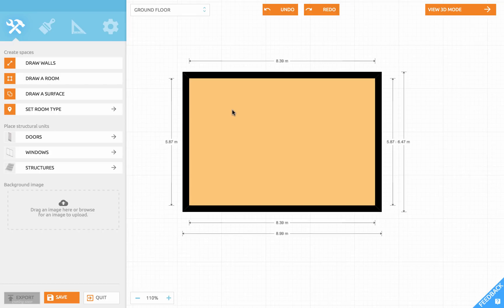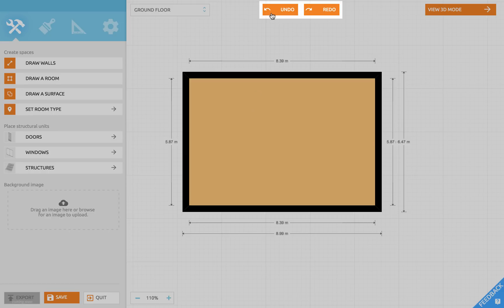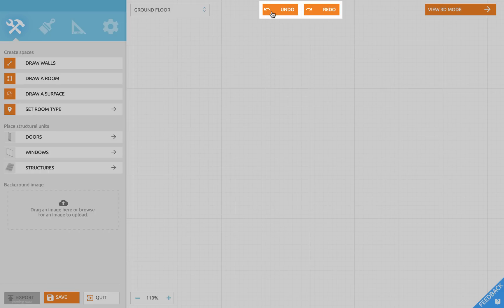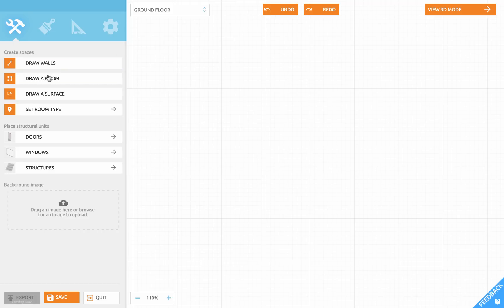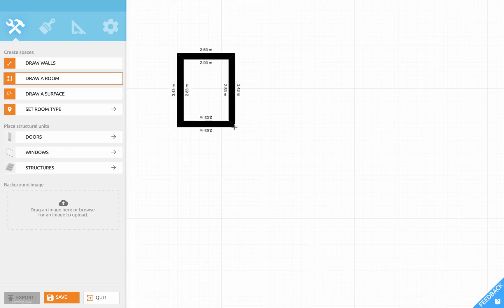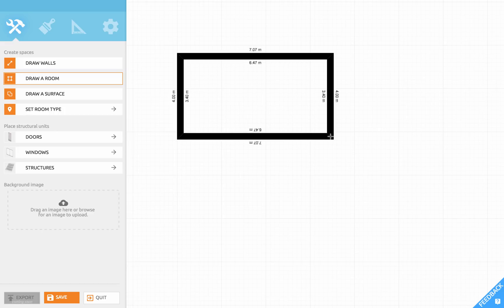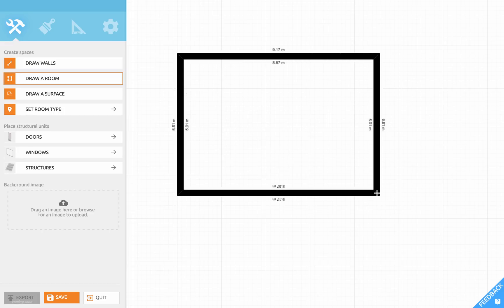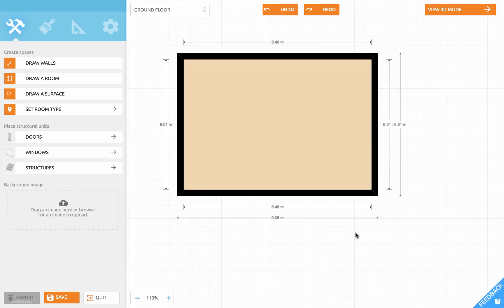You can do this even quicker with the room tool. Let's undo our actions and click the draw room tool. Again just click anywhere in the grid and release, move your mouse and now you see 4 walls appear at the same time. Click and release again and now we have our room. Let's make a bay window in this wall.